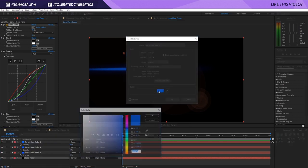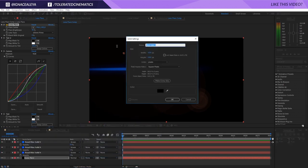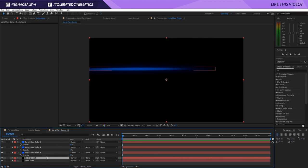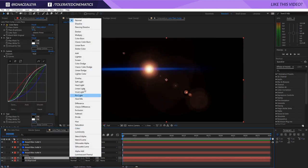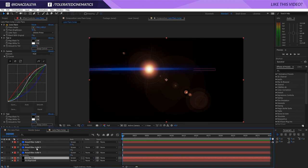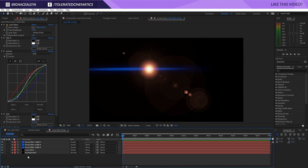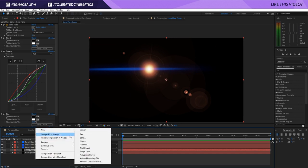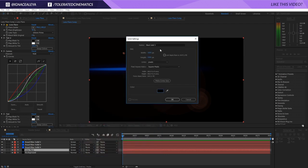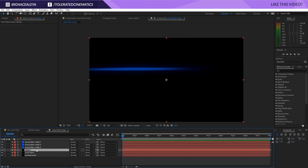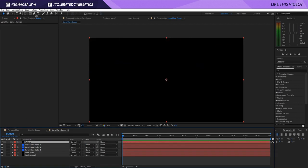I'll create a new solid layer, make it black, and rename it 'background.' Set it to Screen so the lens flare can sit on top of footage. Then to add spikes — something you see a lot in lens flares — create a new solid layer, make it black, rename it 'spikes,' and put it on top of everything.